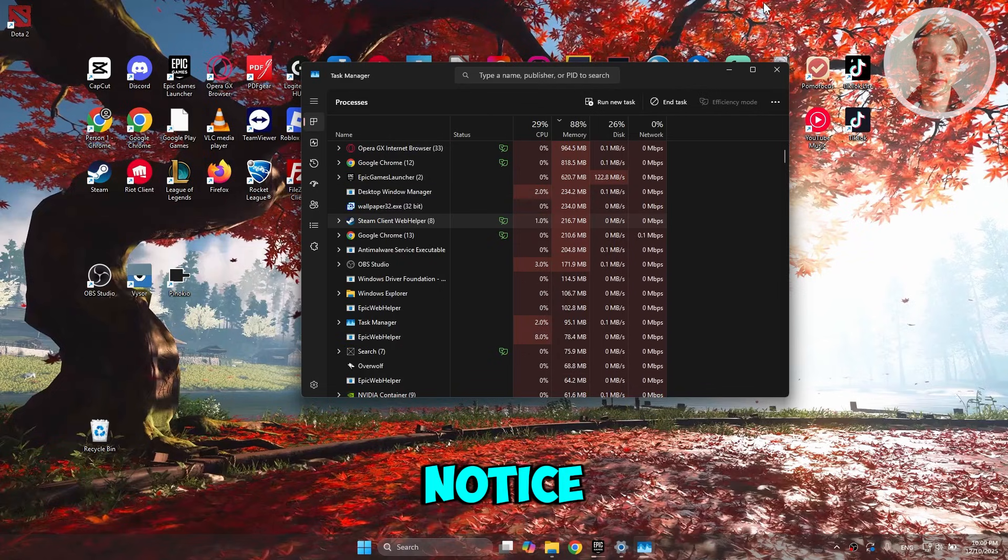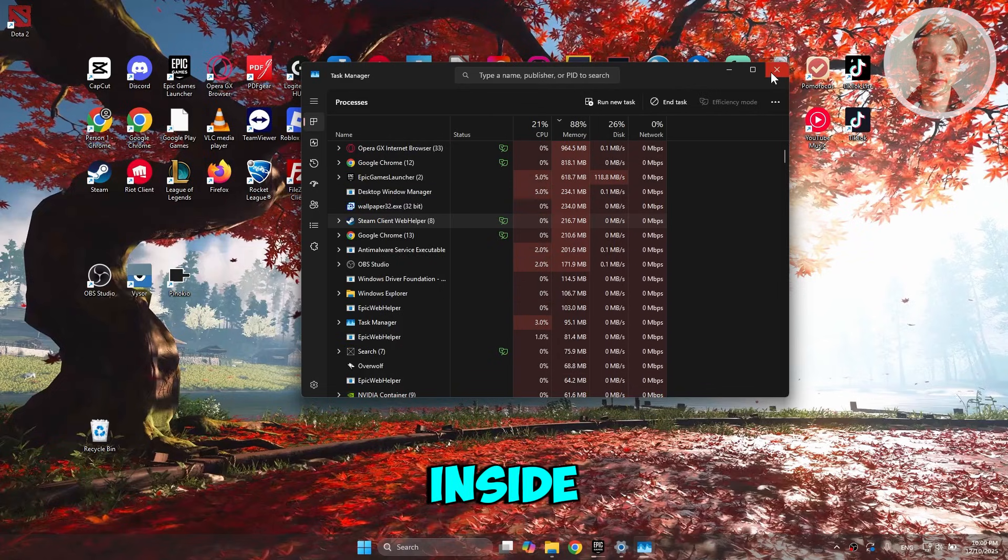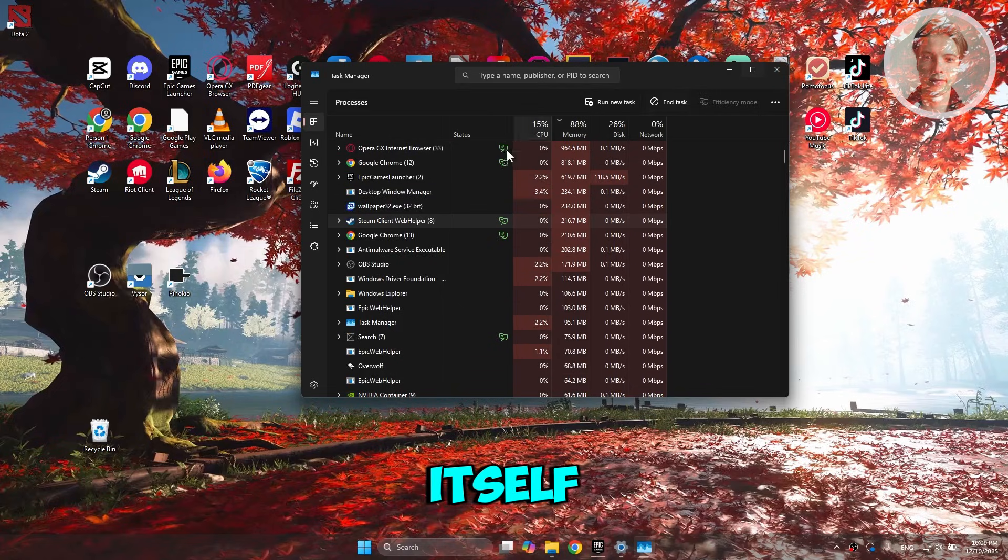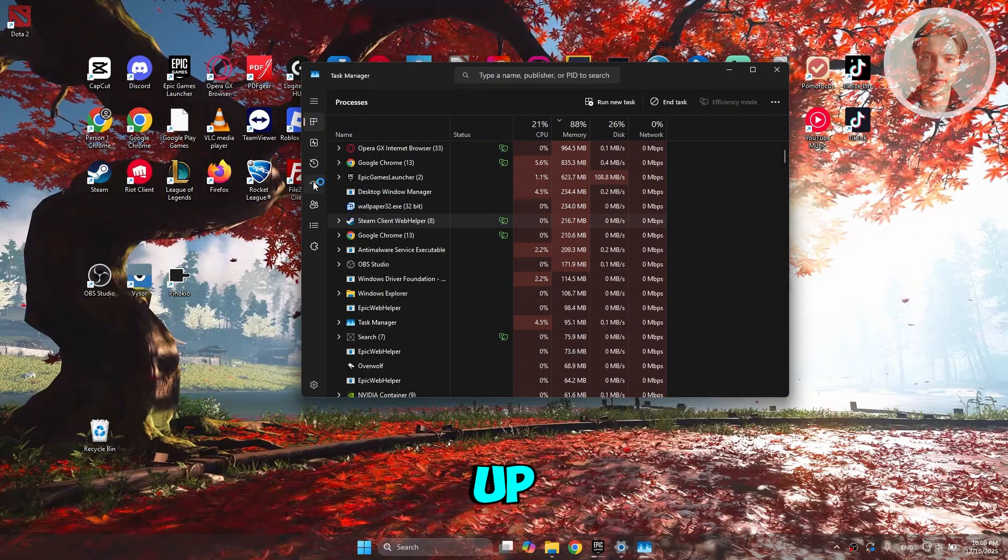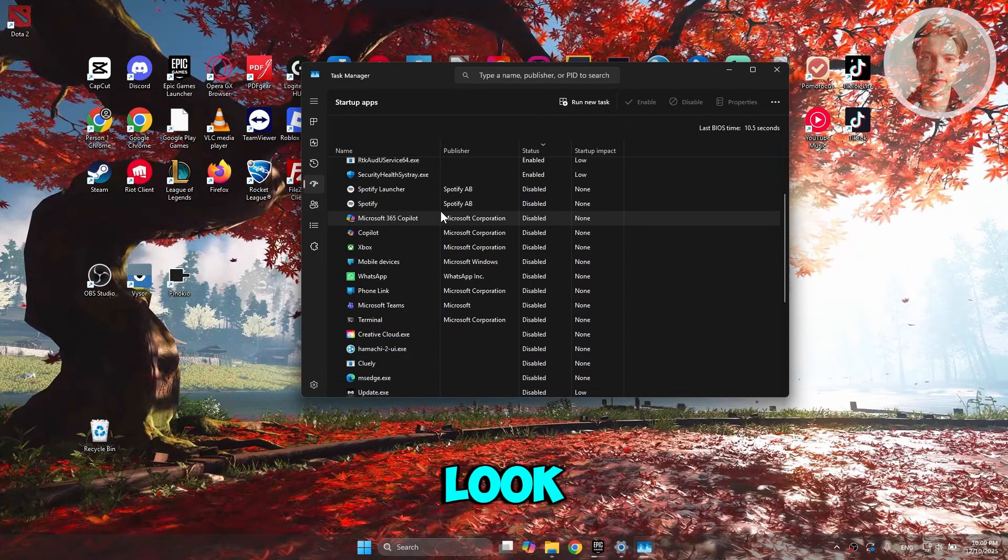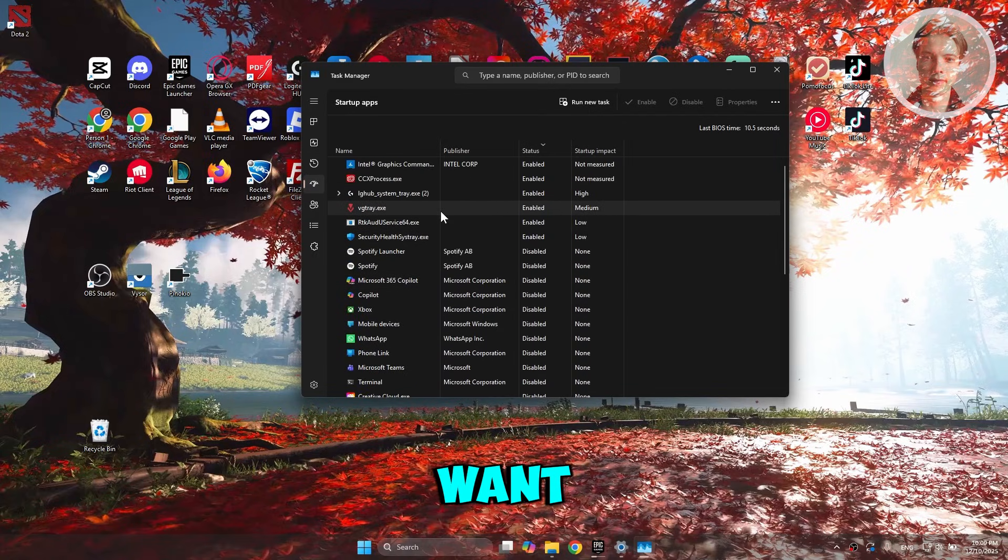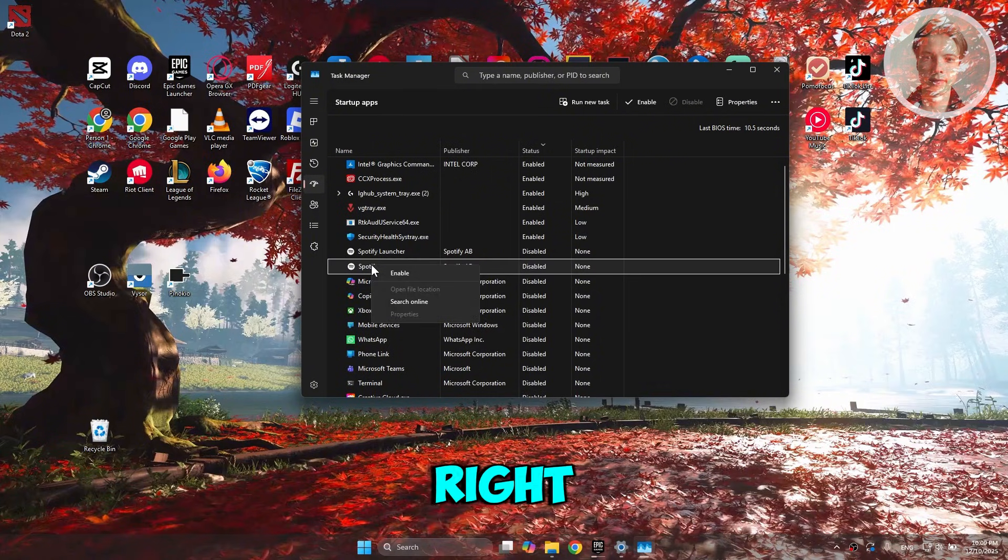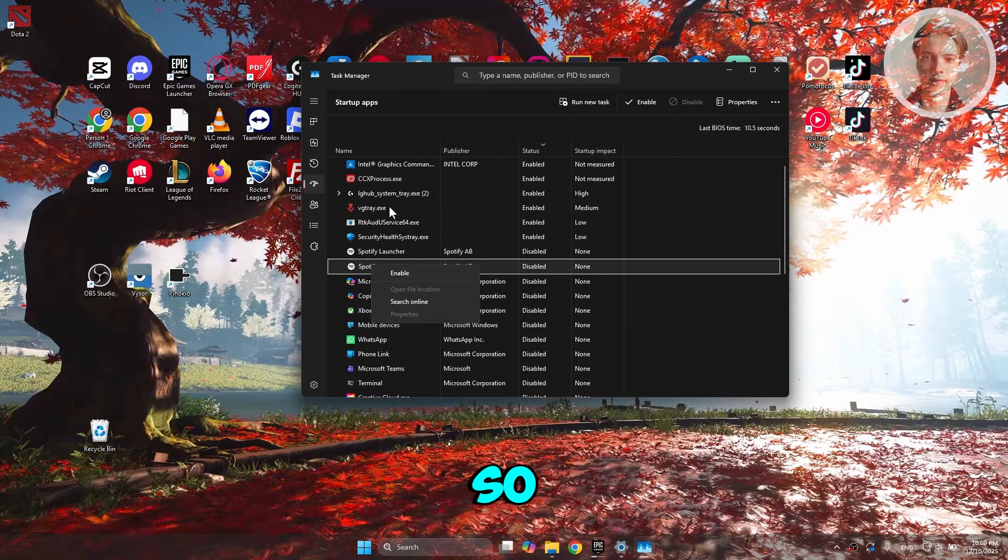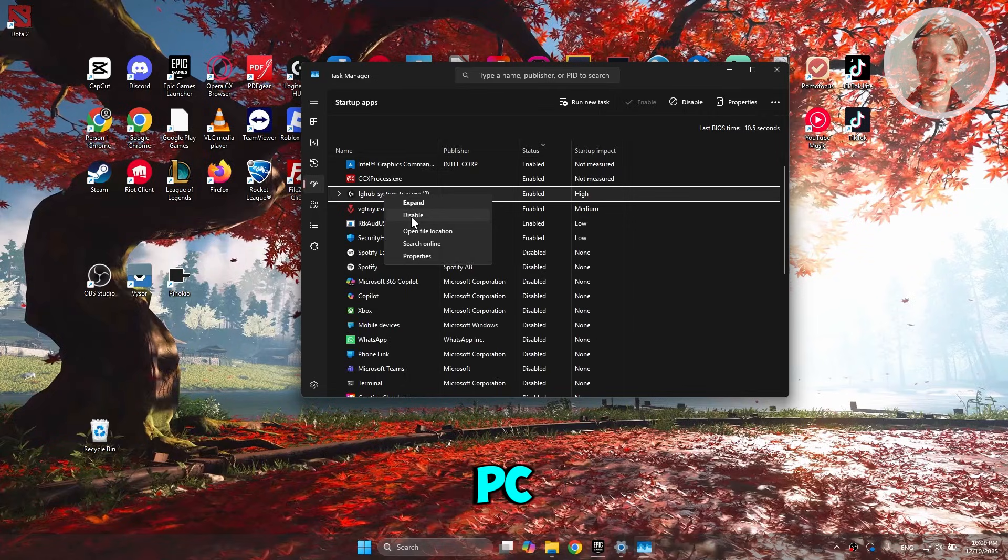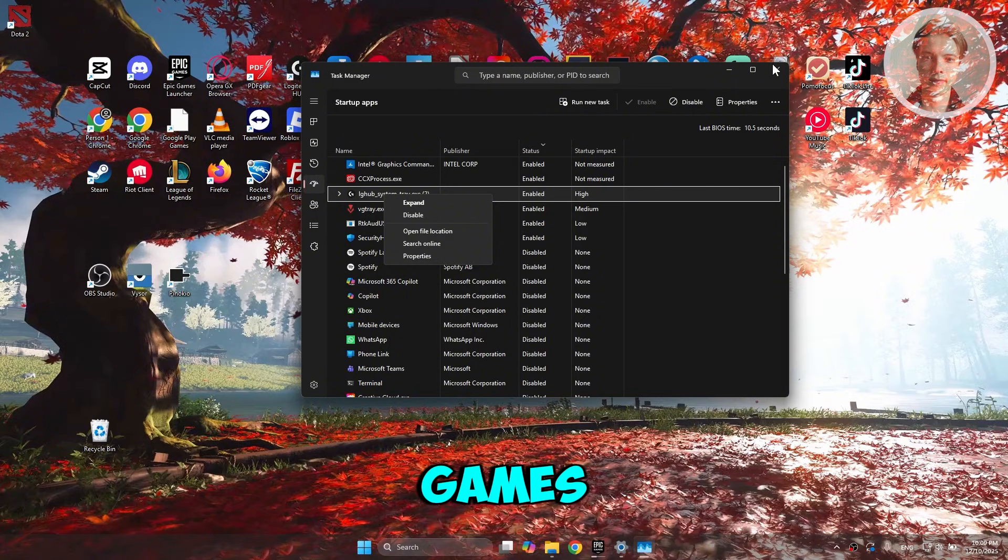You may also want to adjust how your PC starts up. Go to the Startup tab and look for apps you don't want to start up. For example, if you're not using Spotify, right-click on it and use the Disable button. This way, every time you open up your PC, it's not going to bloat your PC and slow down when you're playing games.